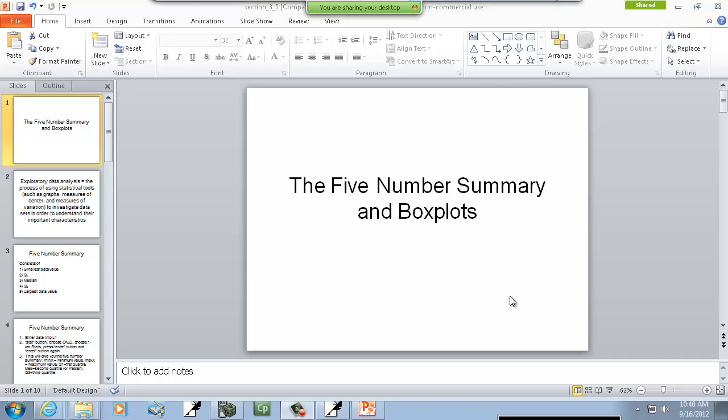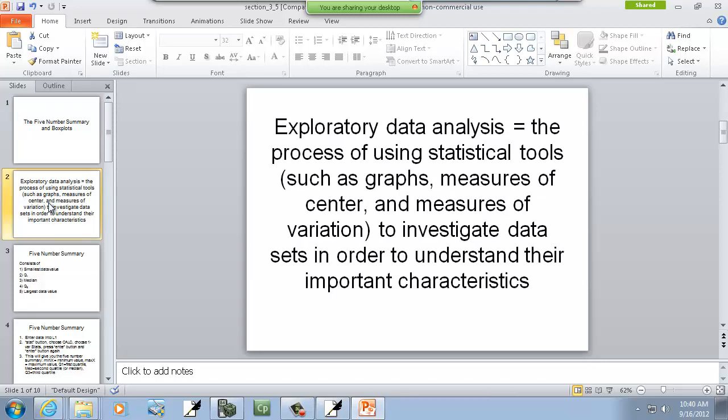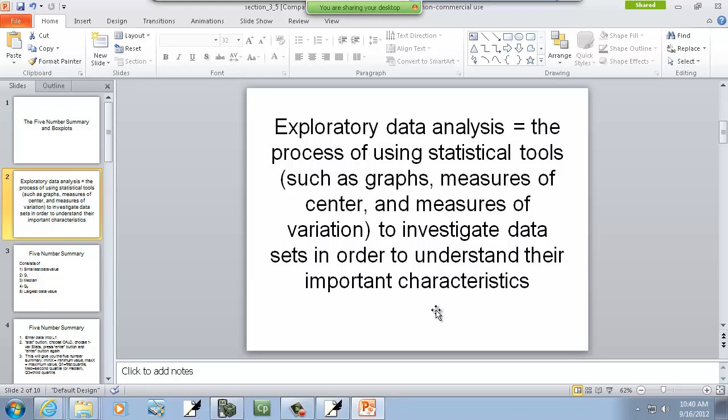Let's take a look at the five-number summary and box plots. First off, exploratory data analysis. This is a process of using statistical tools such as graphs, measures of center, and measures of variation to investigate data sets in order to understand their important characteristics. Sometimes you have this huge chunk of data, and to wrap your mind around numbers is hard. So use these tools to try to understand a little bit better what's going on.